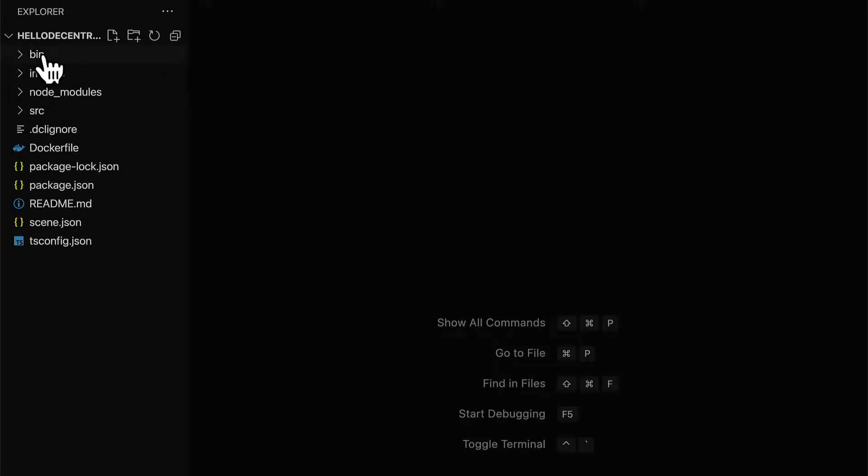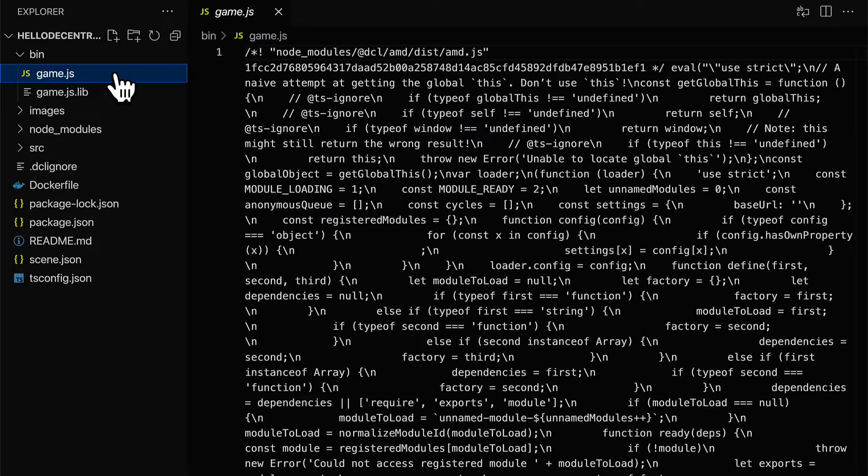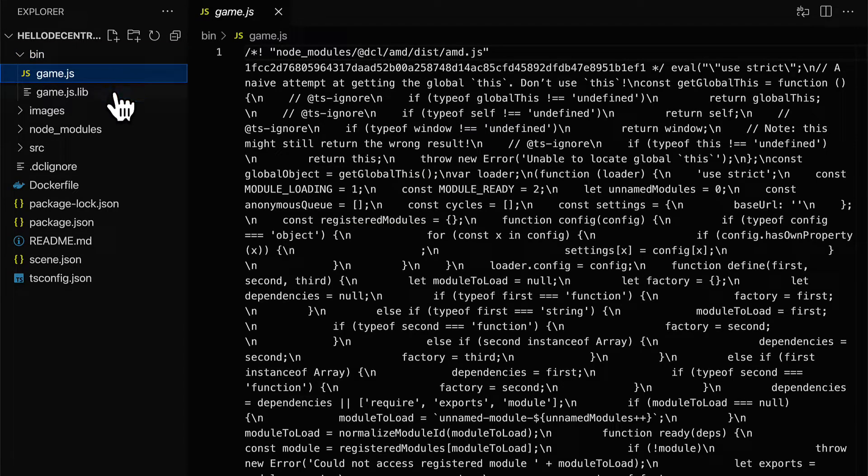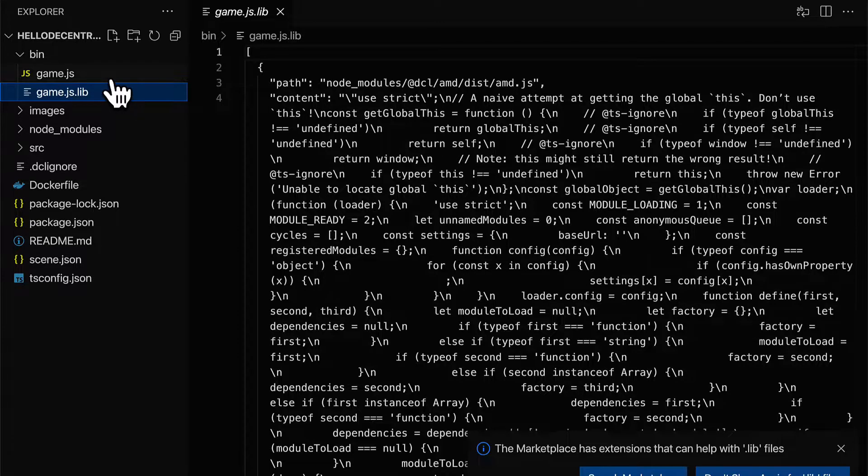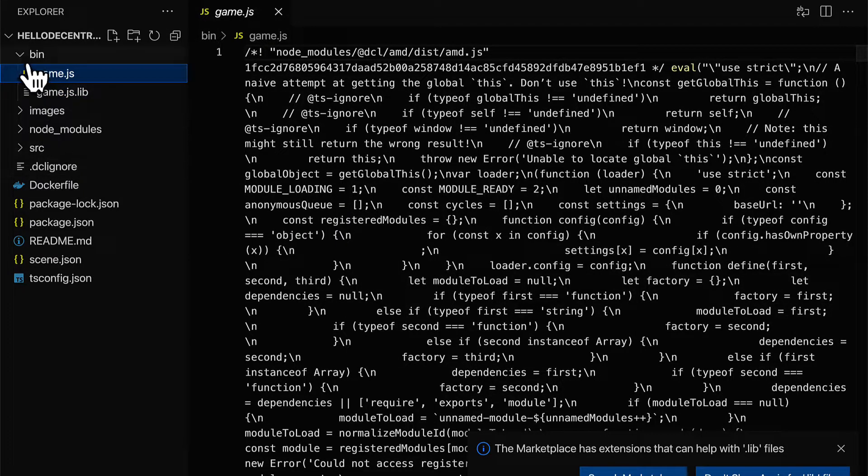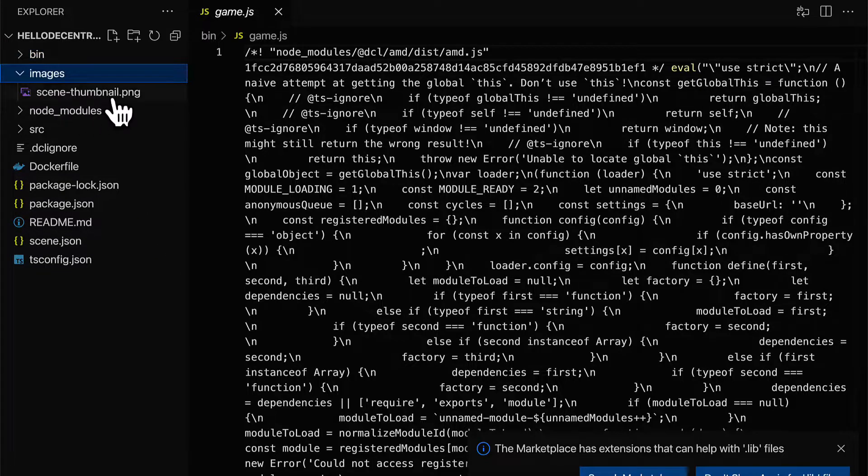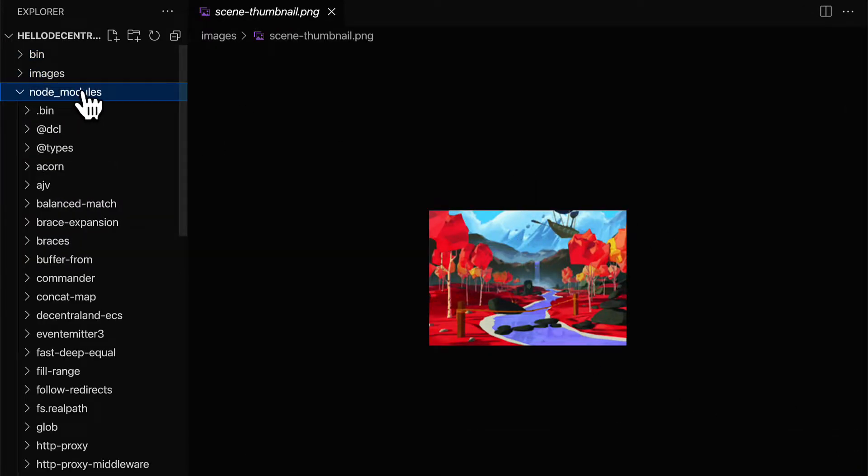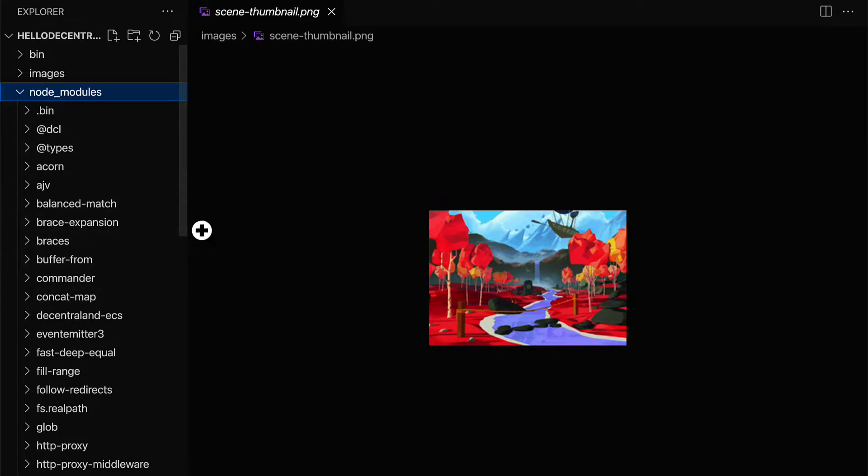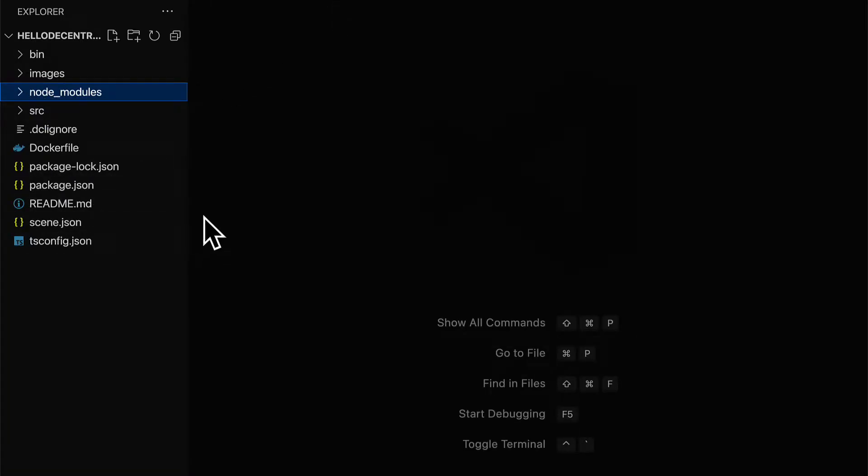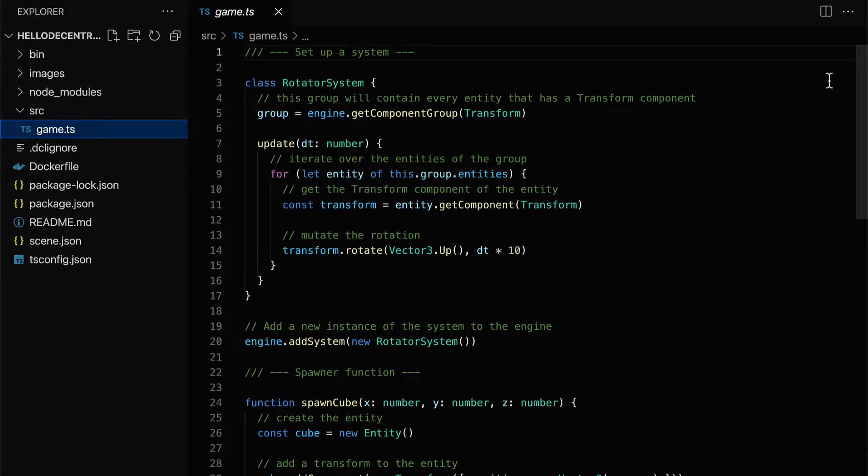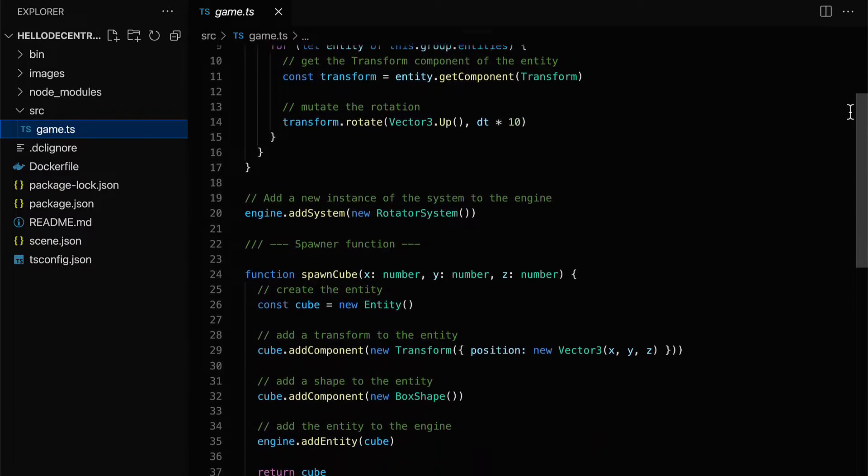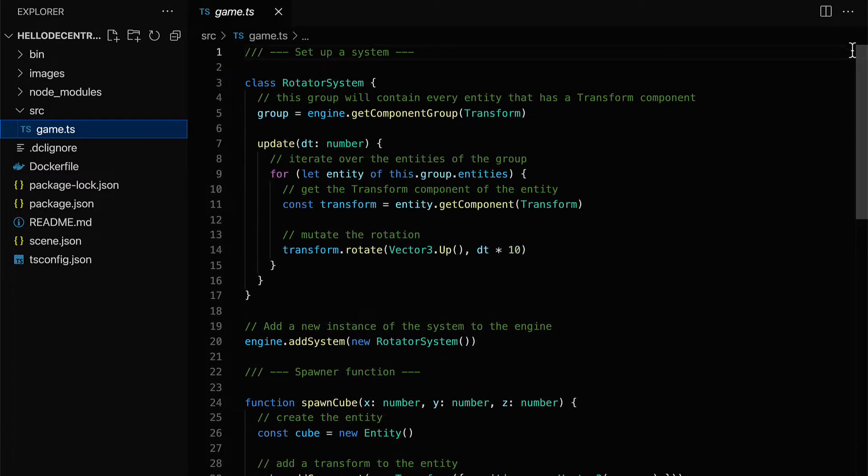We have a folder called bin where we have game.js and game.js.lib. These are the compiled versions of our game. We have images that may be used in the game. Node modules will store all of the packages that the game requires to work. The source folder contains game.ts where we have some basic primitives that we've added to the game.